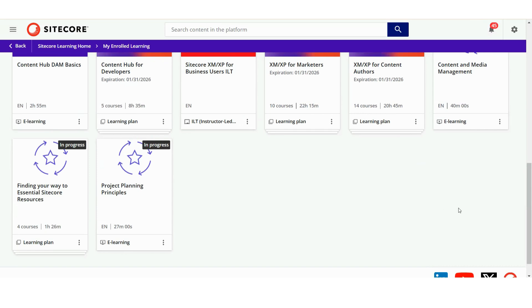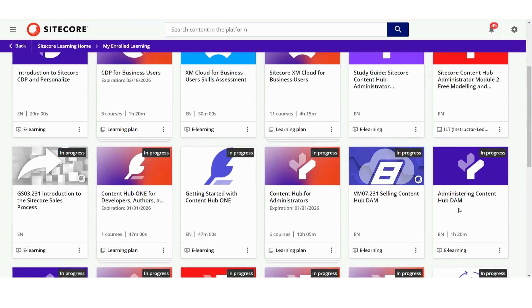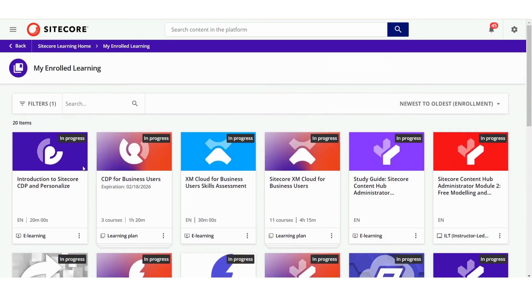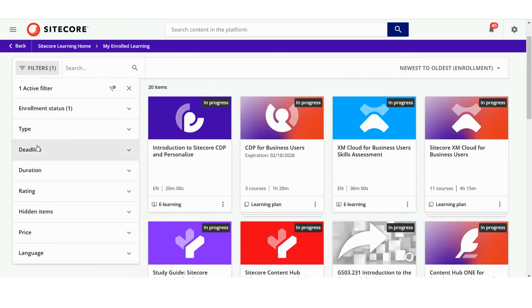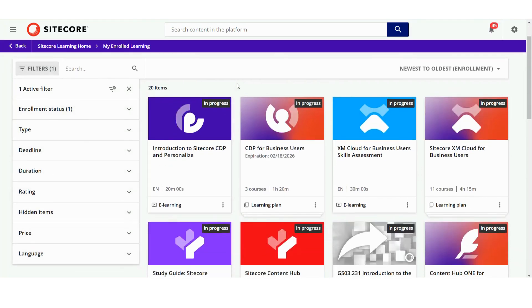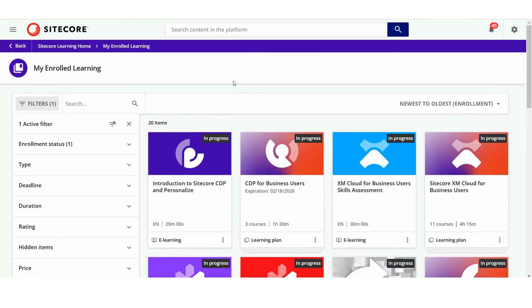To quickly find what you need, use filters to filter by type, deadline, duration, and more. Let's come back to the homepage to check out the Learning Paths section.